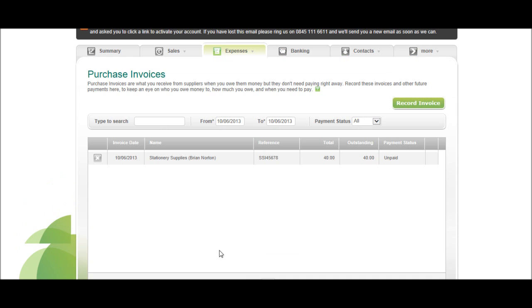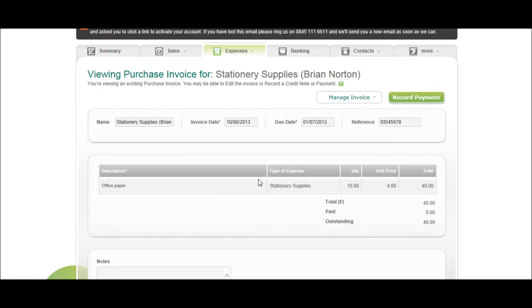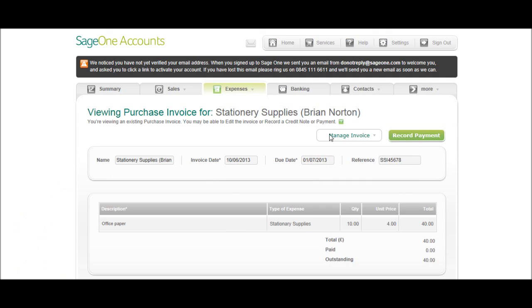So there's your invoice there. If you click on it, like I just did, you can view the invoice in great detail.